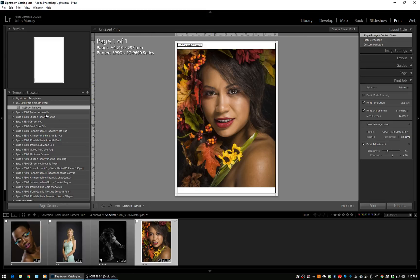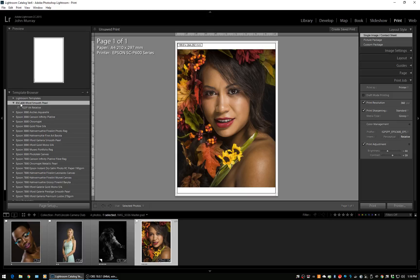Now in this particular print tab, we've got Ilford smooth pearl on the Epson SureColor 600. This is Ilford Gallery smooth pearl A4 with the relative rendering intent.